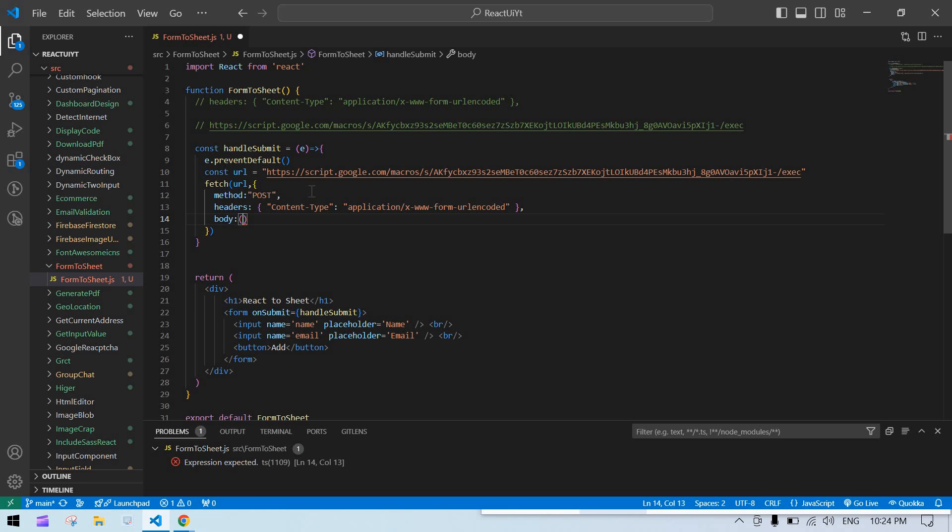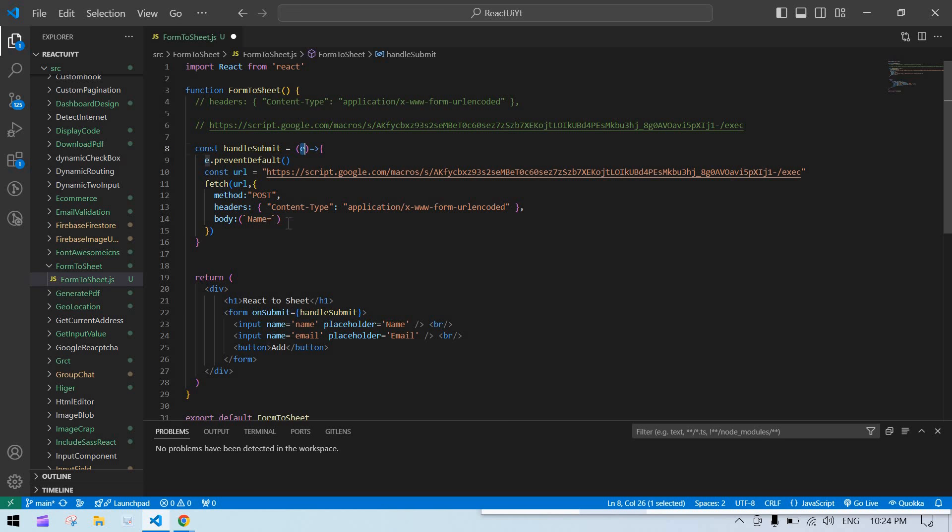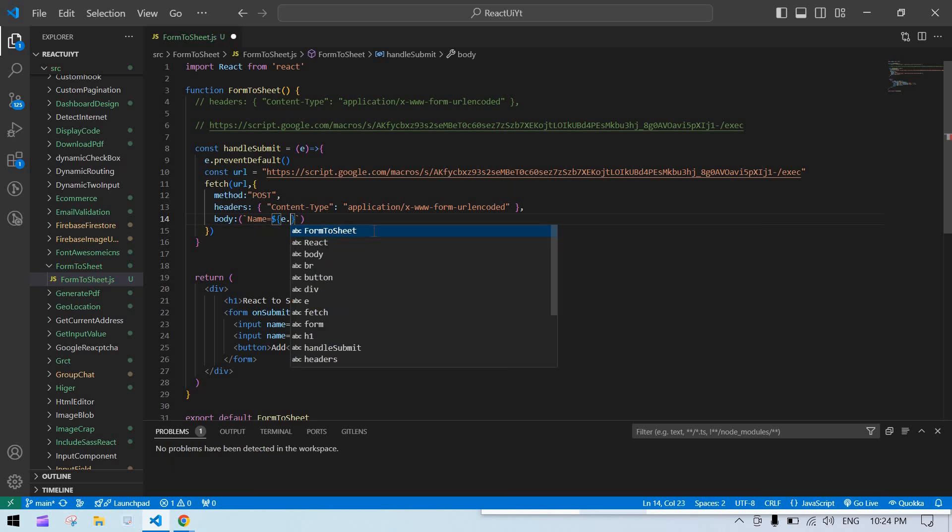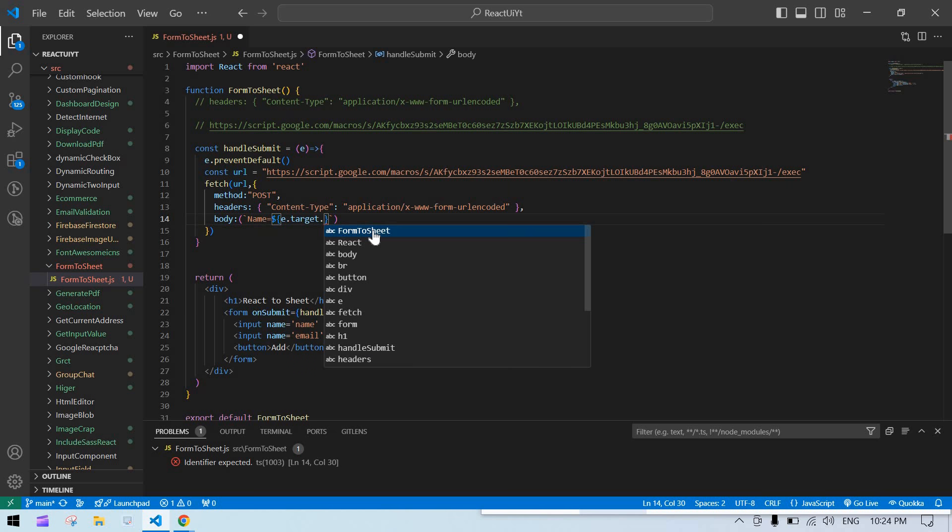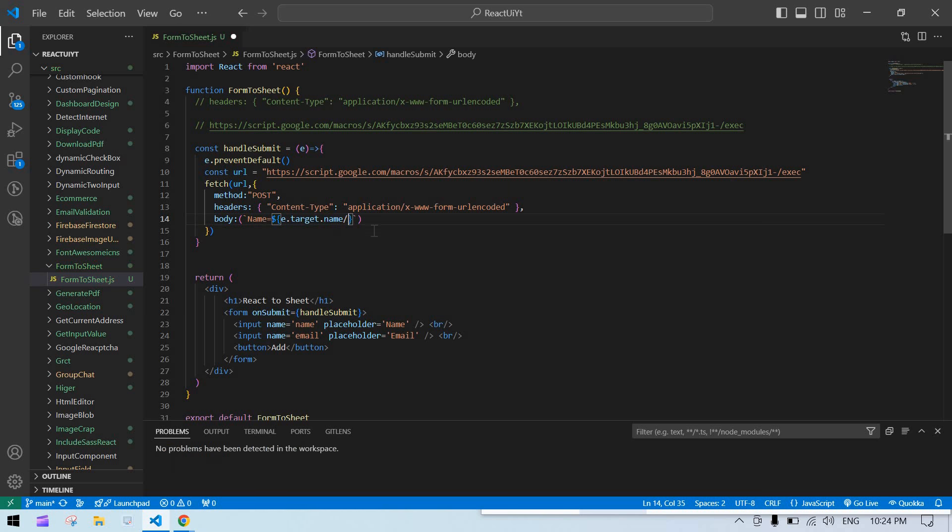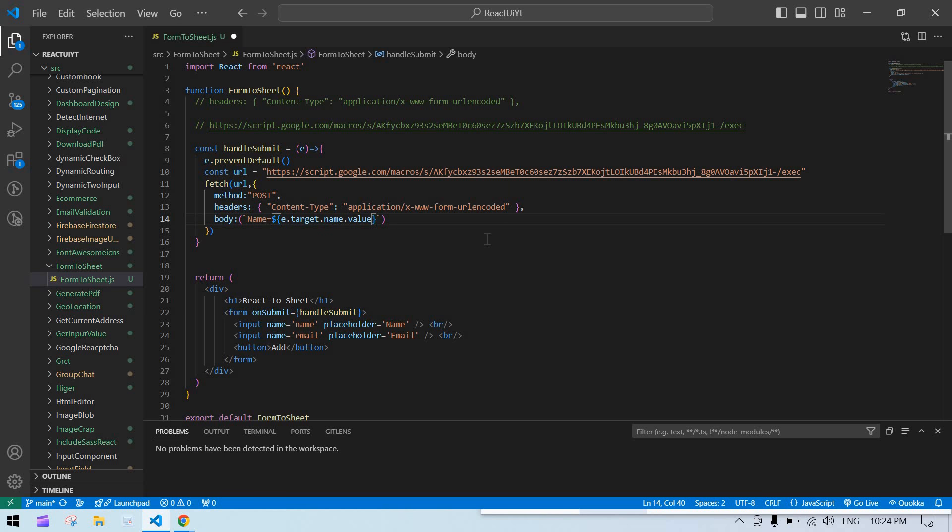The body should be like this. Our parameter name is 'name' with capital N, and we'll get the value from the event - e.target.name.value. Copy this for email too, paste here, change to 'email'.